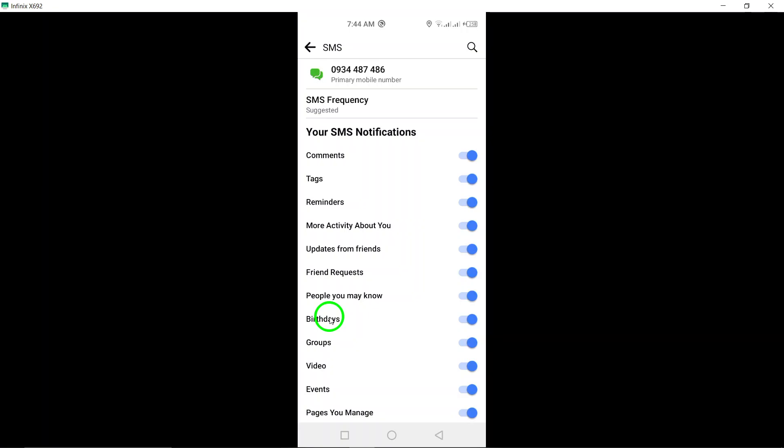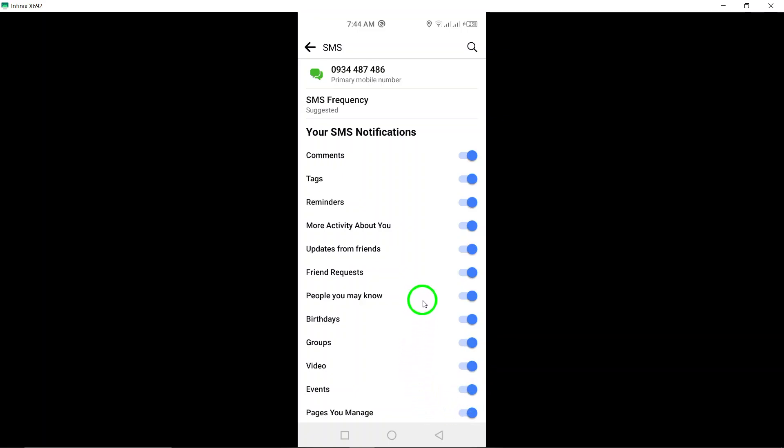Make sure to input your correct phone number to ensure that you receive the notifications on time. Once you've added your number and selected the notifications you want to receive, you're all set.